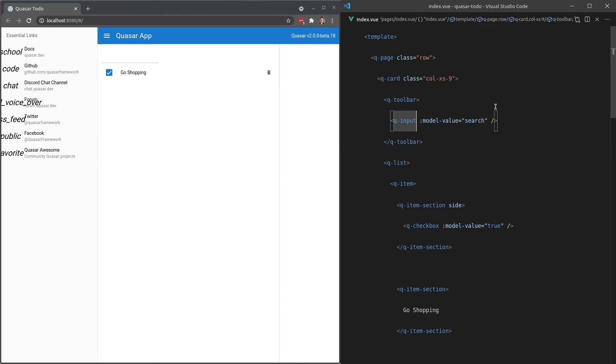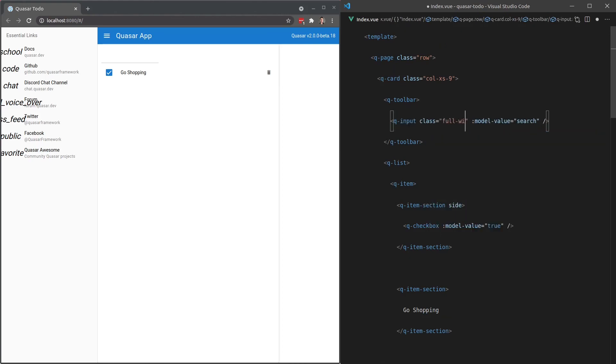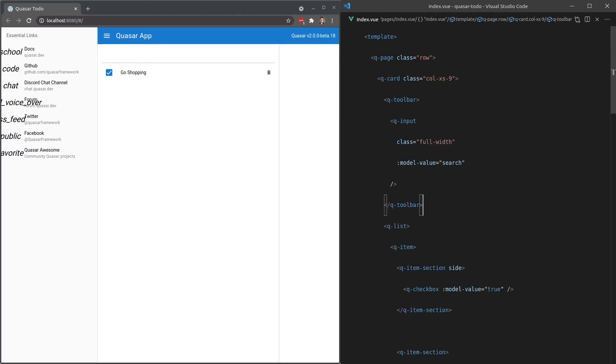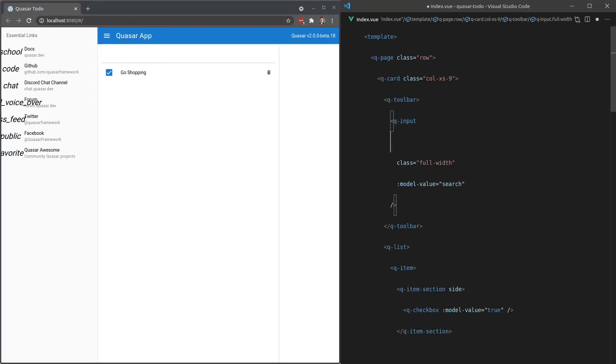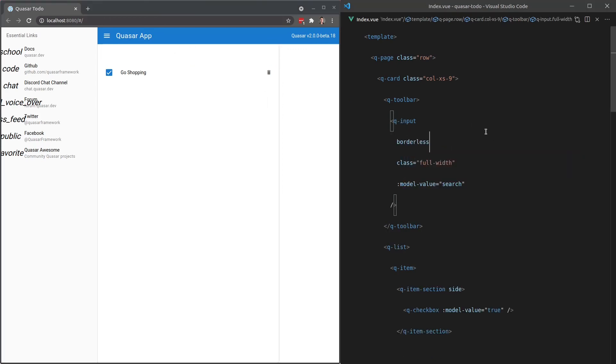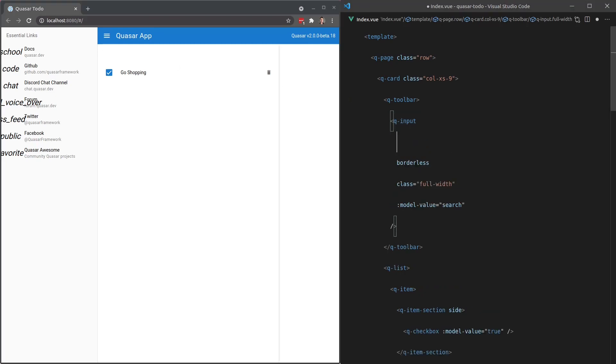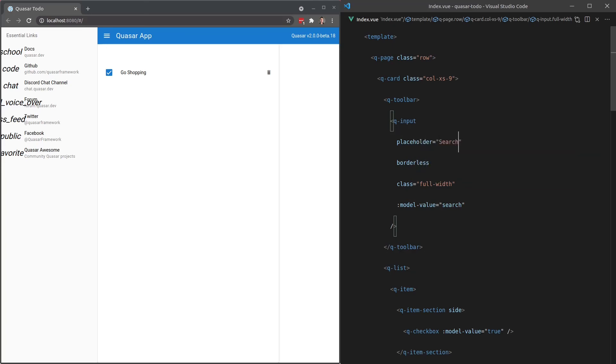So next, I'm going to set this to full width. We'll give it a class equal to full width, because notice that the width is now changed there. Save that. And now it takes up the full width. I don't want to have this line underneath. So what I can do is say borderless. Save that, and that gets rid of the border. We'll add in a placeholder here. So let's say placeholder is equal to search. And there we go. Now it's more obvious that that's a search field.